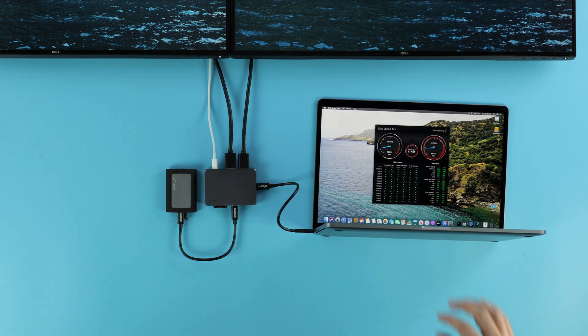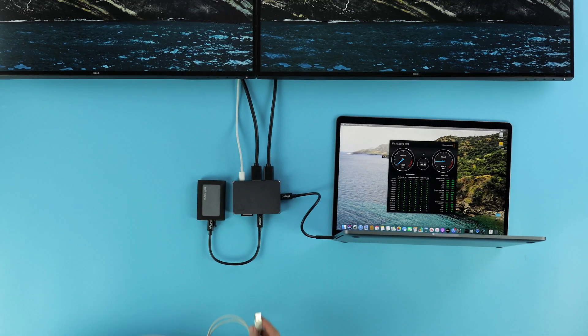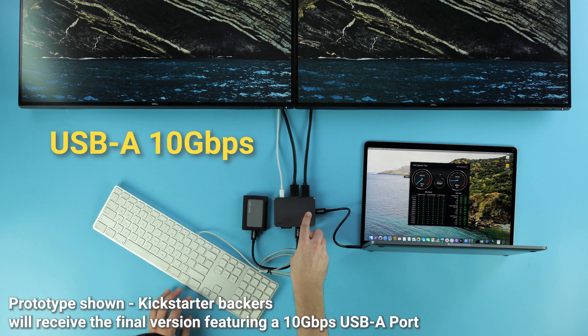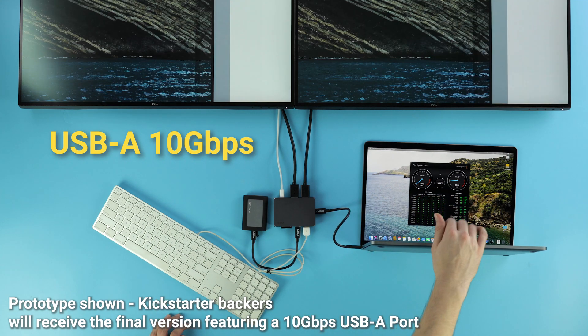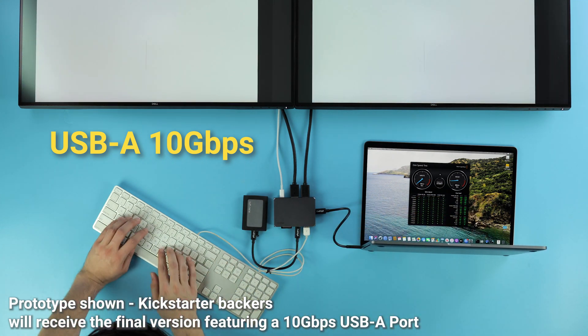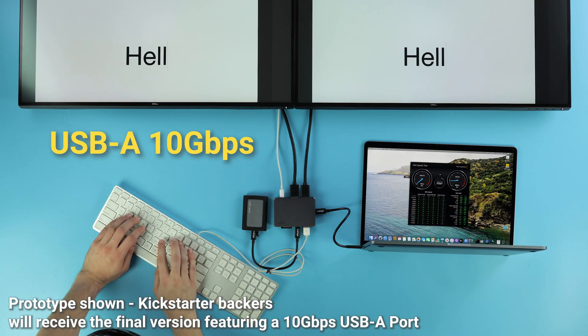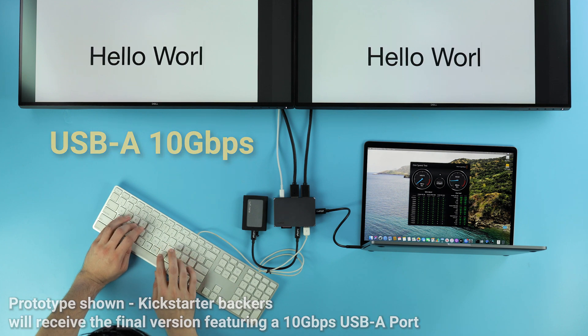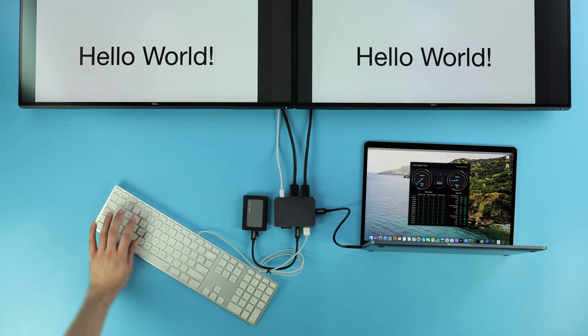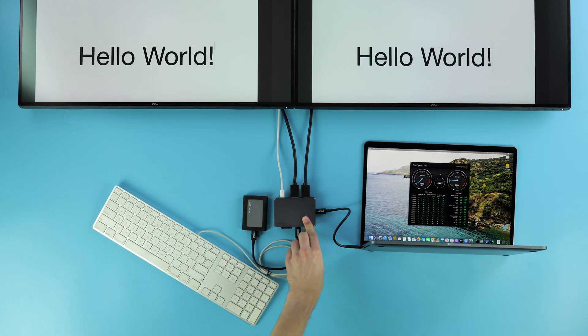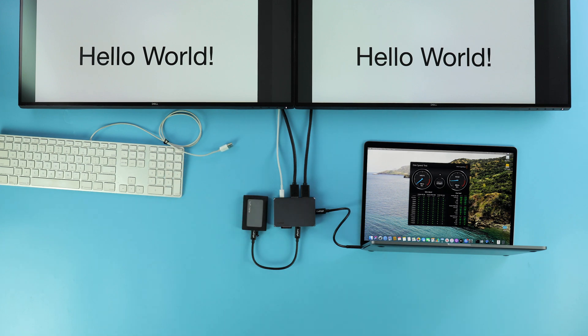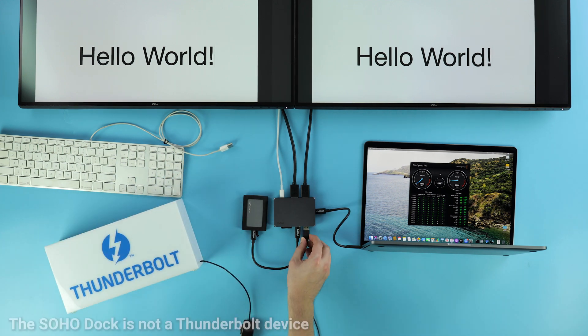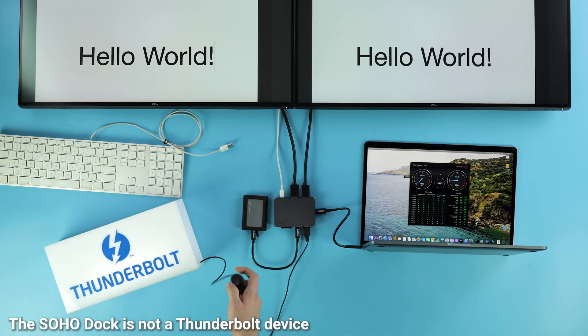And last but not least, we have the timeless USB-A port. Not to be outshined, this port is also capable of reaching up to 10Gbps. This port is at home with whatever device or peripheral you could possibly want. Keyboards and mice work perfectly here, but your imagination is really the limit.